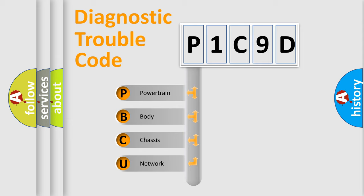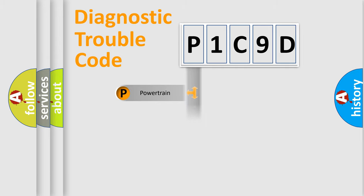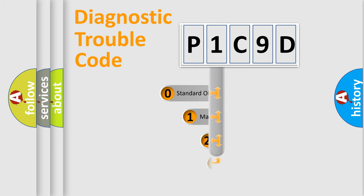We divide the electric system of the automobile into four basic units: Powertrain, Body, Chassis, and Network. This distribution is defined in the first character code.